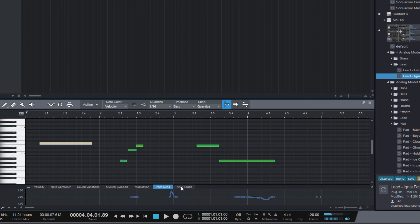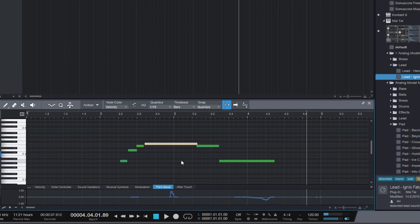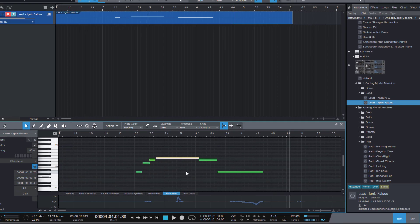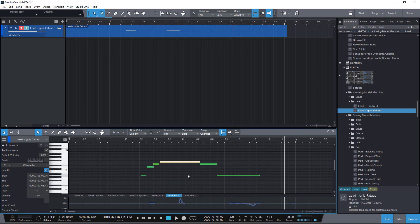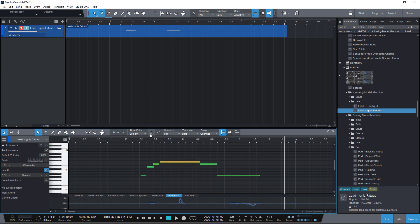So when I move this note, I also need the pitch automation. So just enable the select part automation with notes option and you're safe.